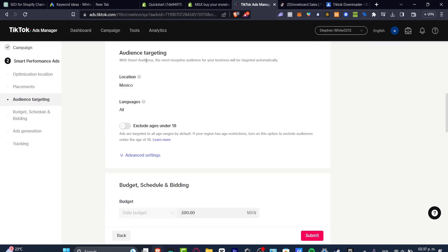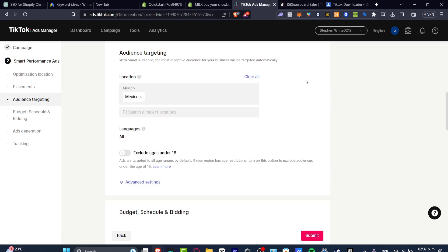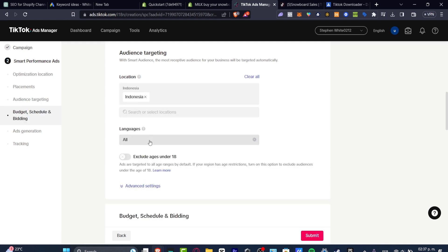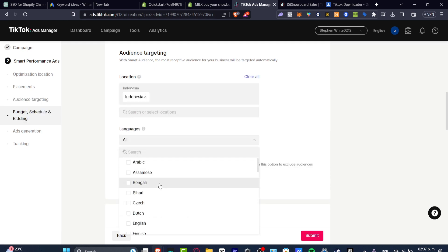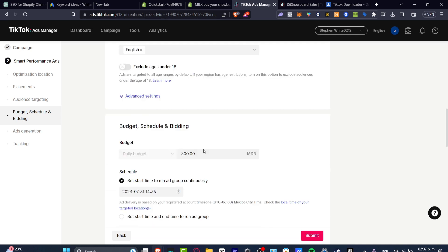Now the audience targeting is going to be helping us to reach people who are most likely to click into our ads. So that's the reason why I wanted to change the location. The languages should be only English in this case.